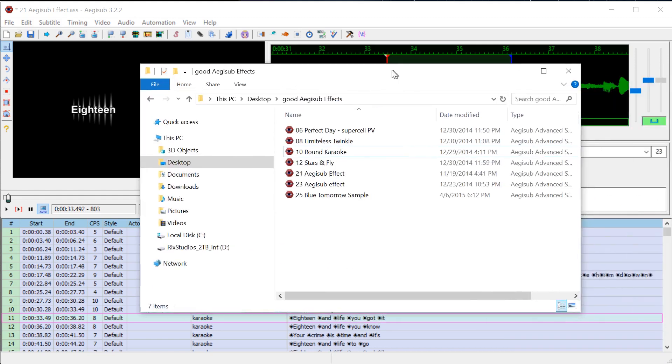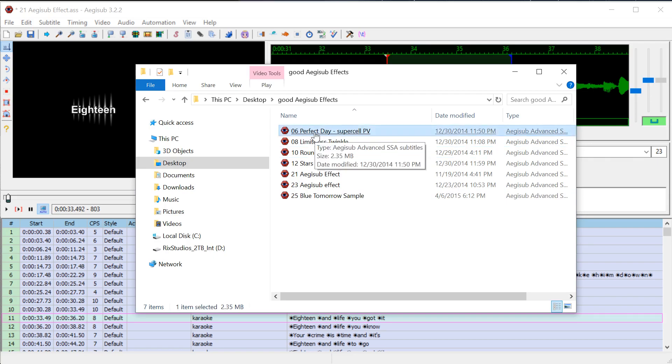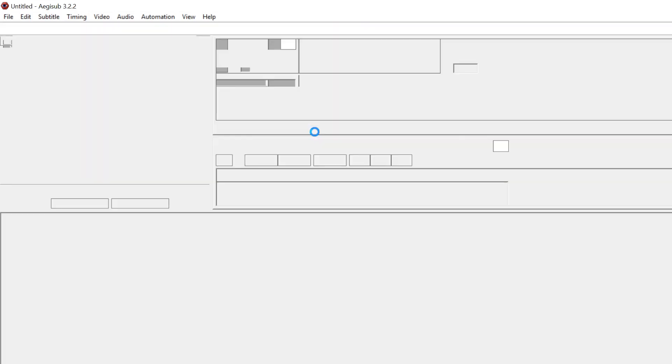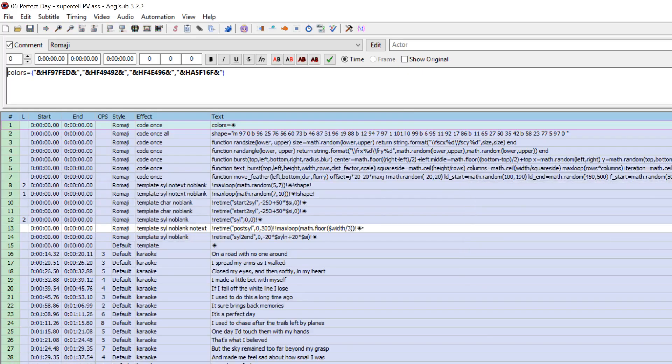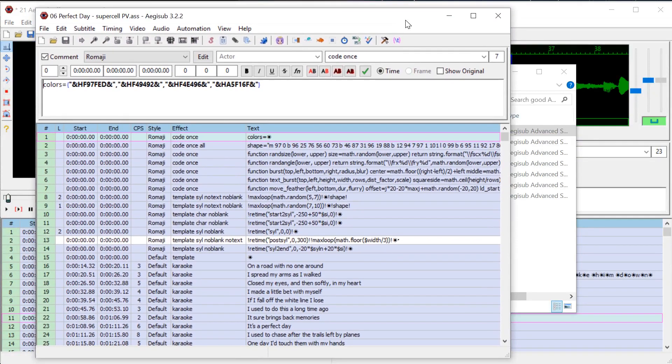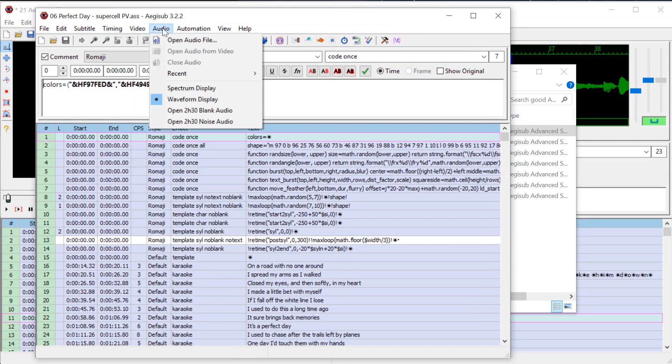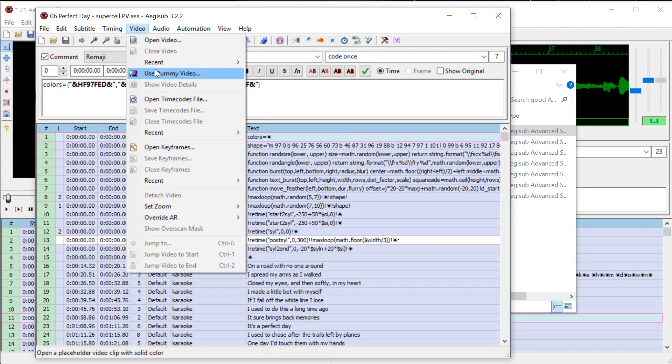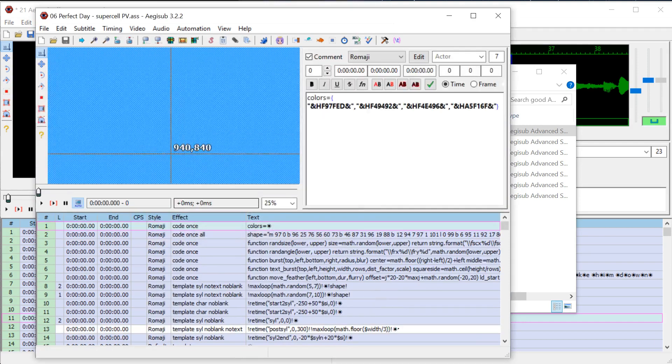So here's a couple of the ones I think like there's this perfect day one. So if we open up perfect day, I should have opened up the associated AVI with it. I'll just open a dummy video real quick and we'll see what it looks like.